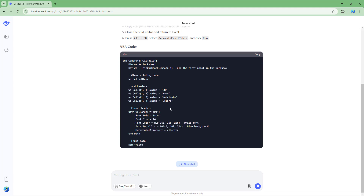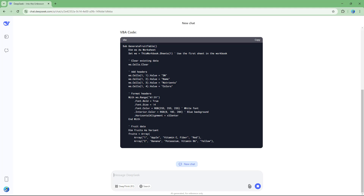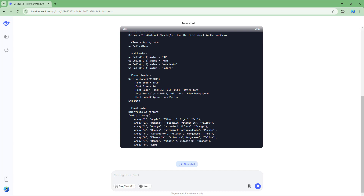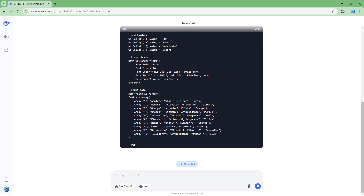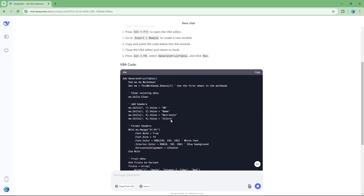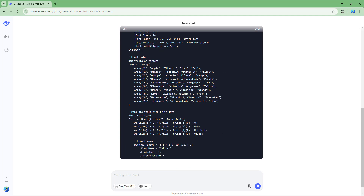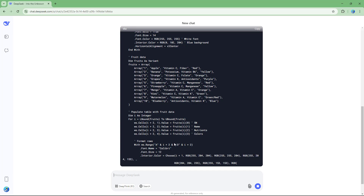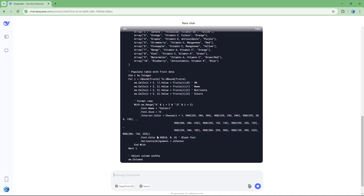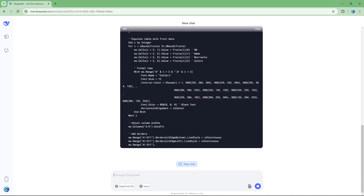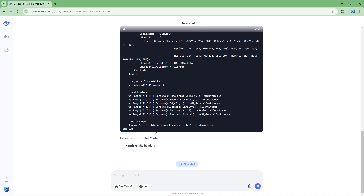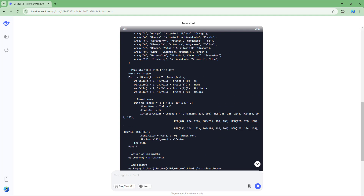You can see it started defining the fonts and colors. You just need to wait for the code to complete. It's defining all the cell colors, adding borders, and so forth until the end of the code.